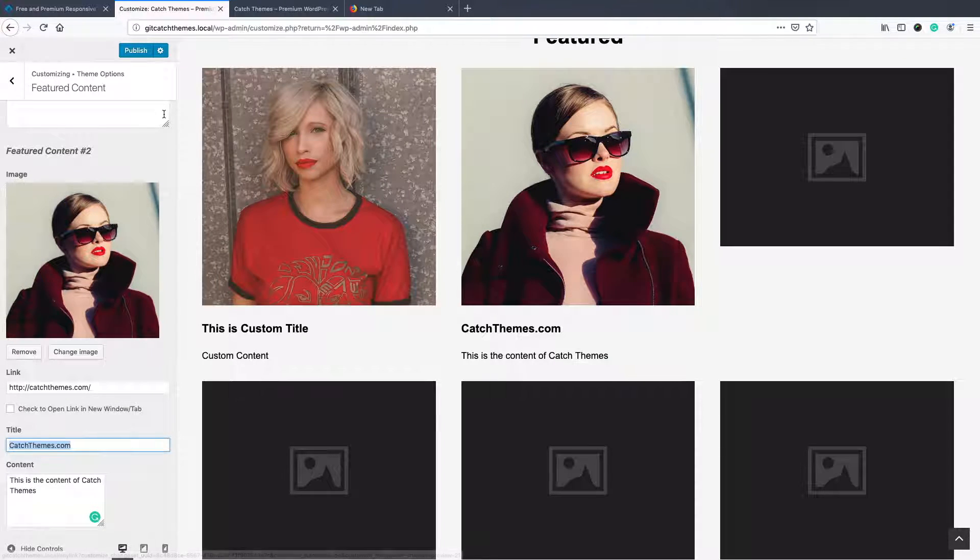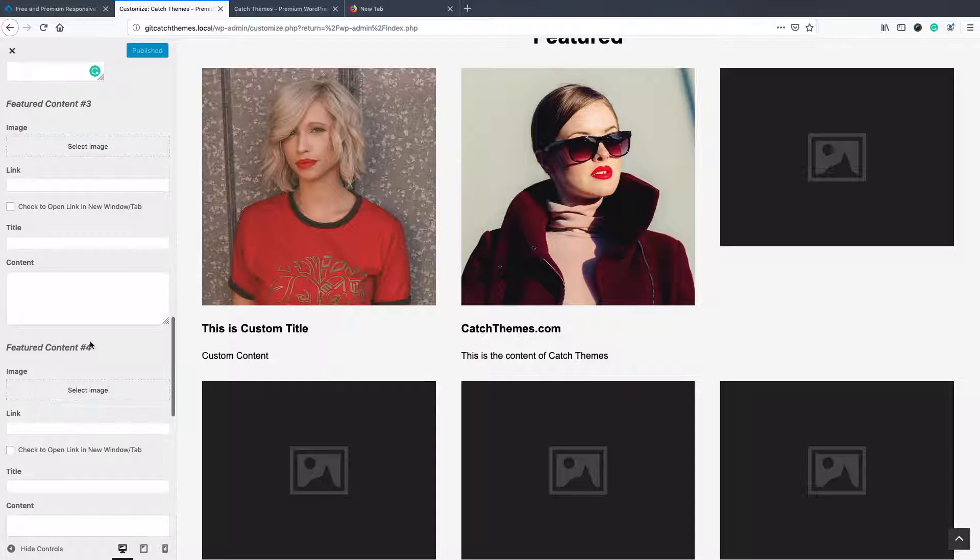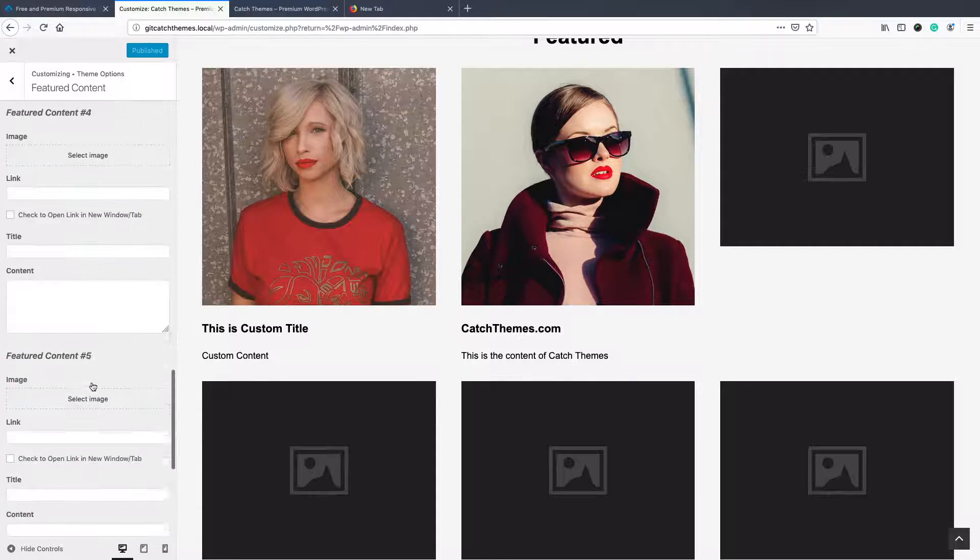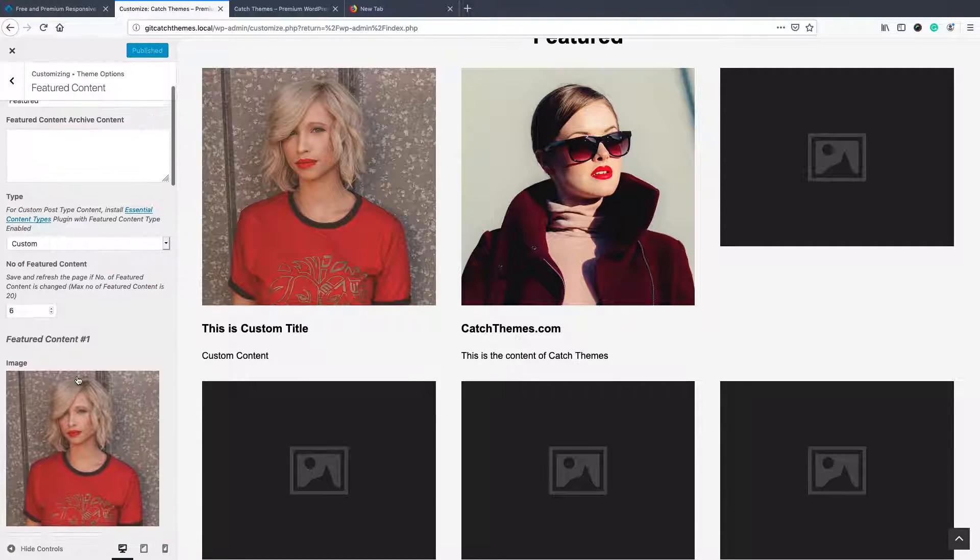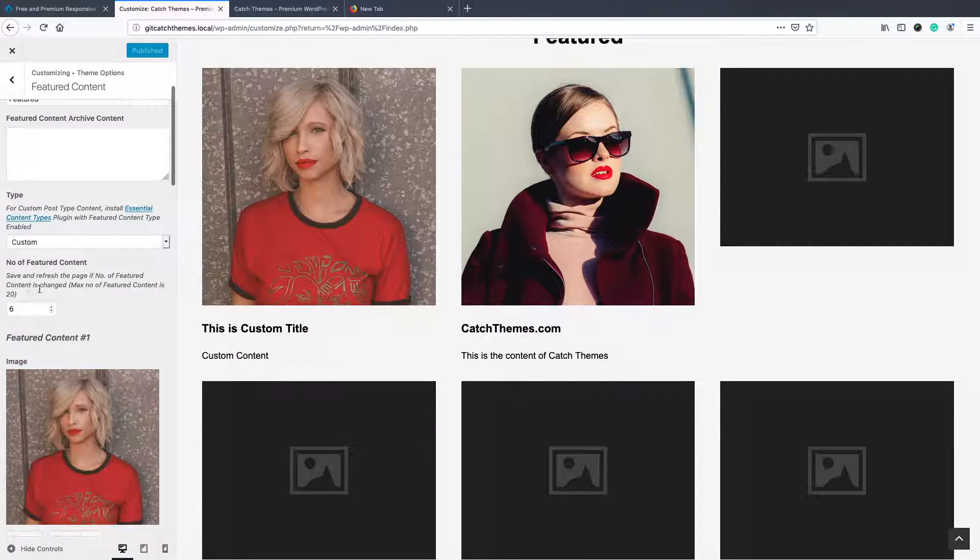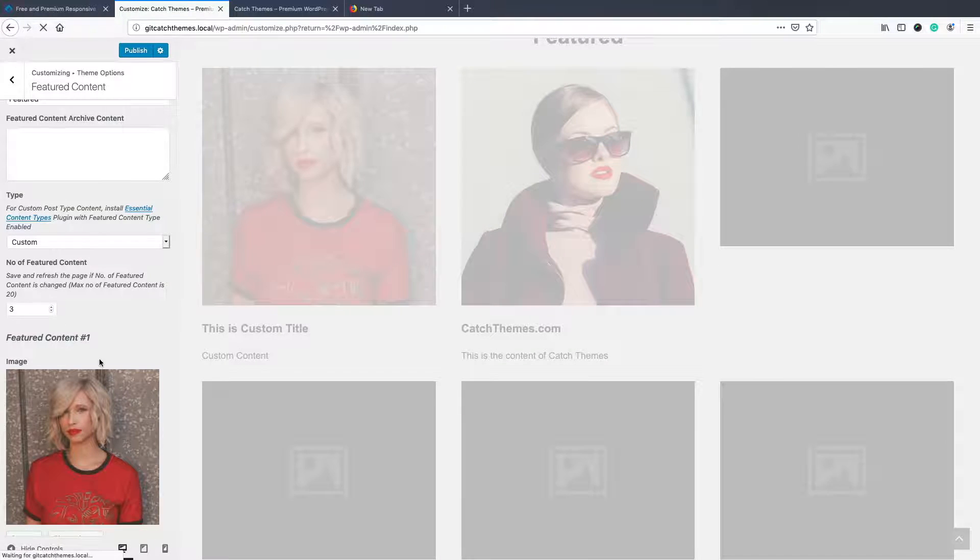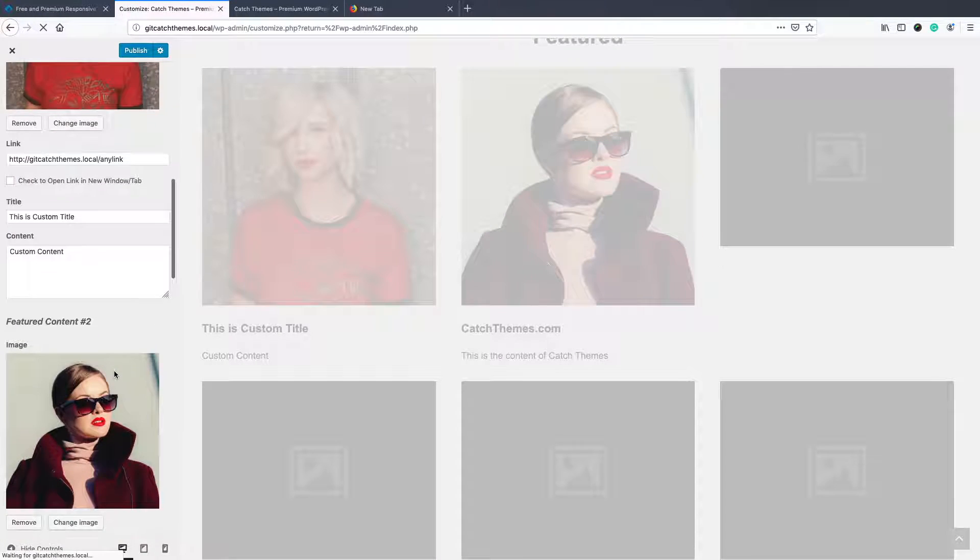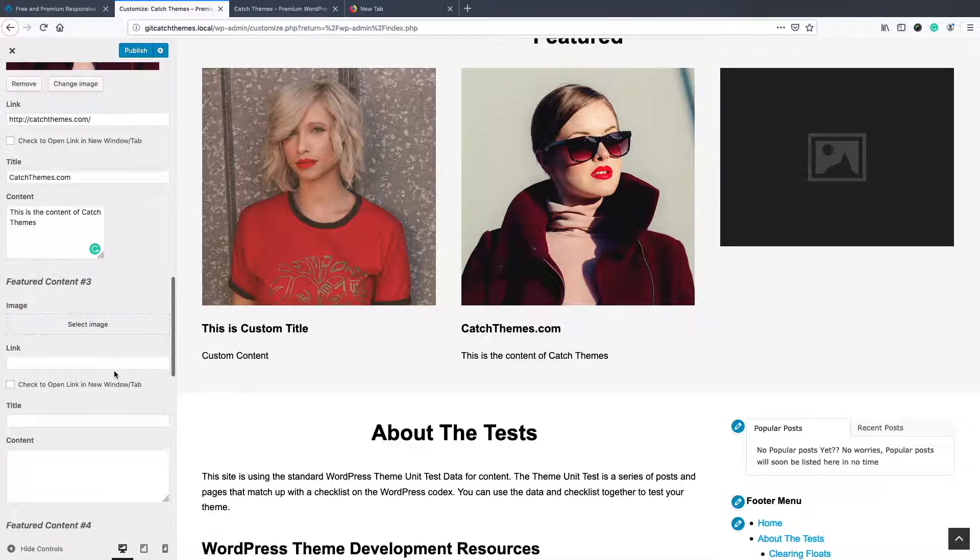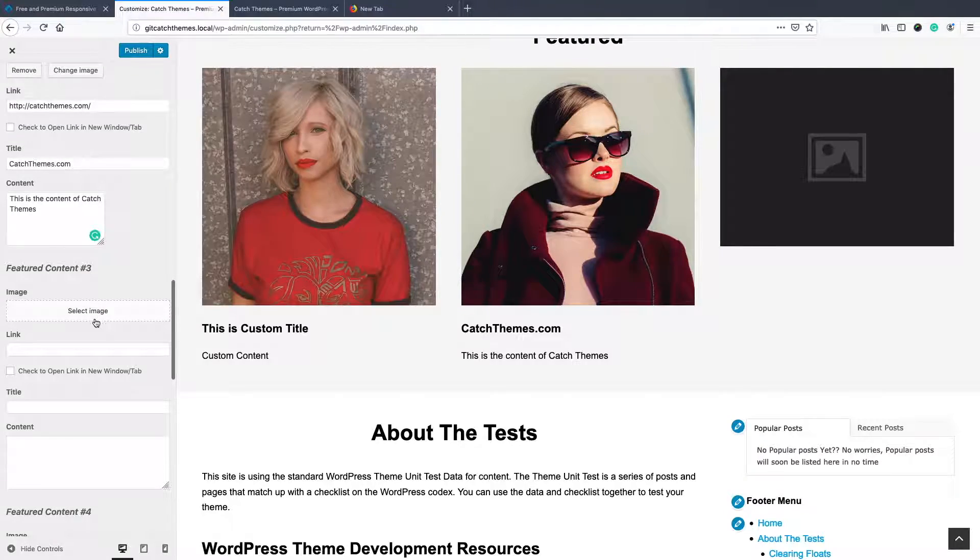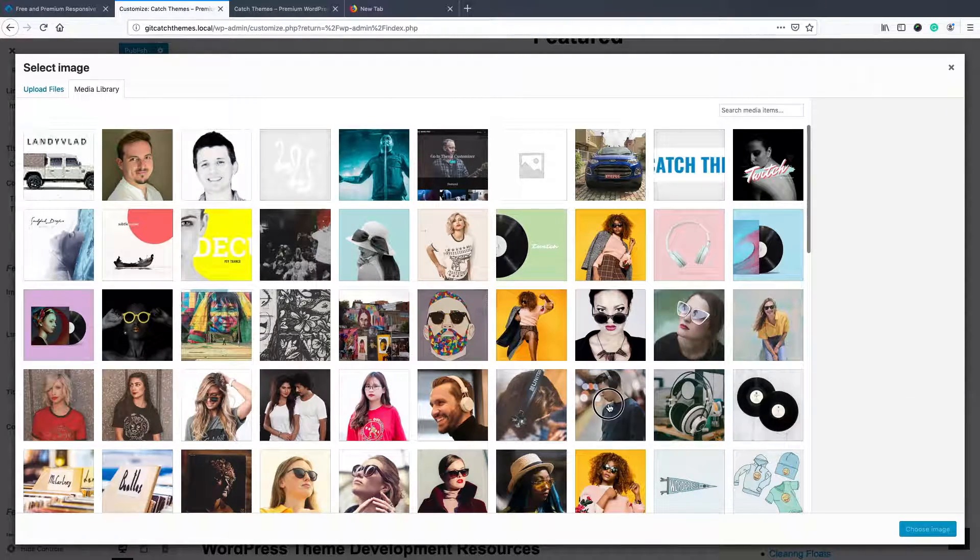This gives you more flexibility and also it shows the images that you have just uploaded. Similarly, you can upload one, two, three, four, as many as you like, whatever the number of content you have chosen over here. Let's just choose three and then select another one.